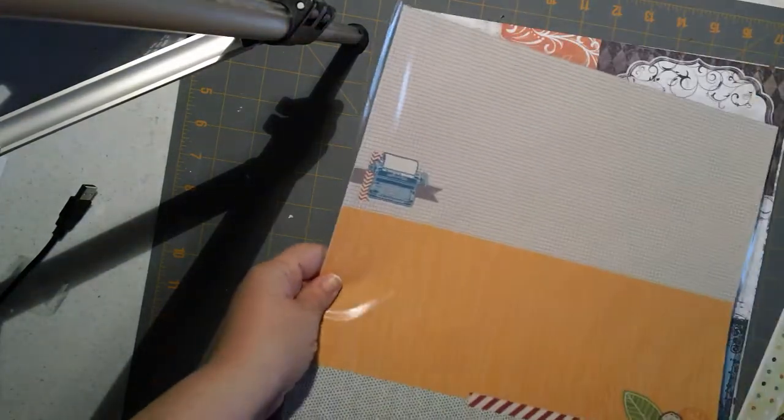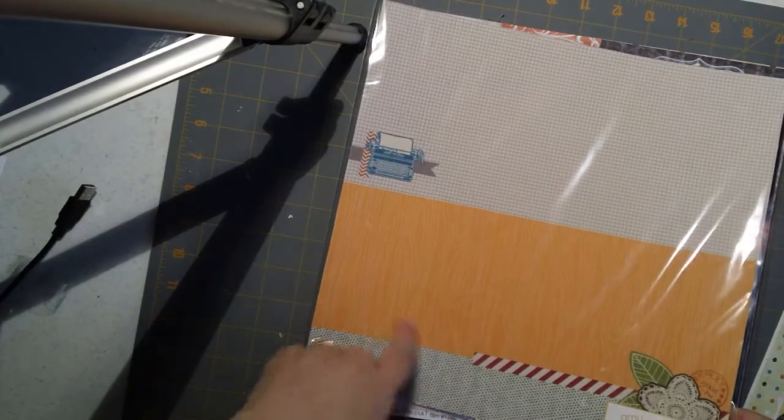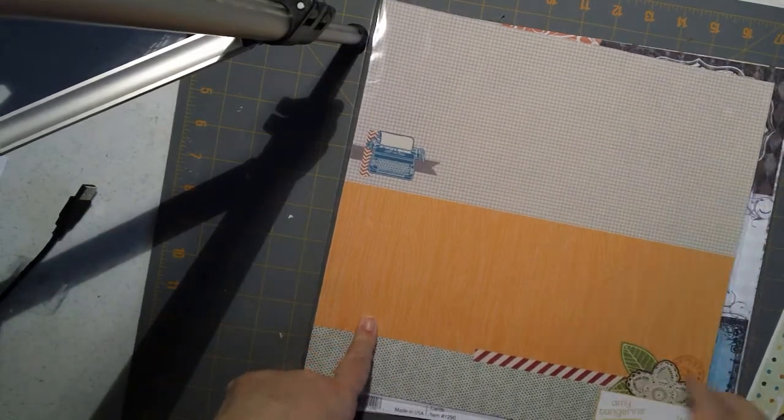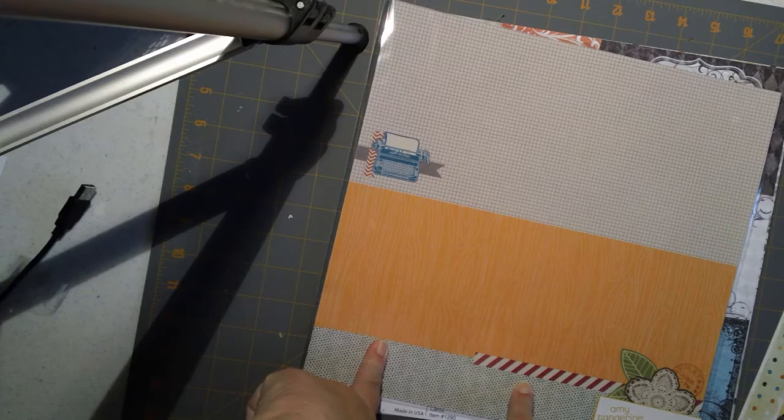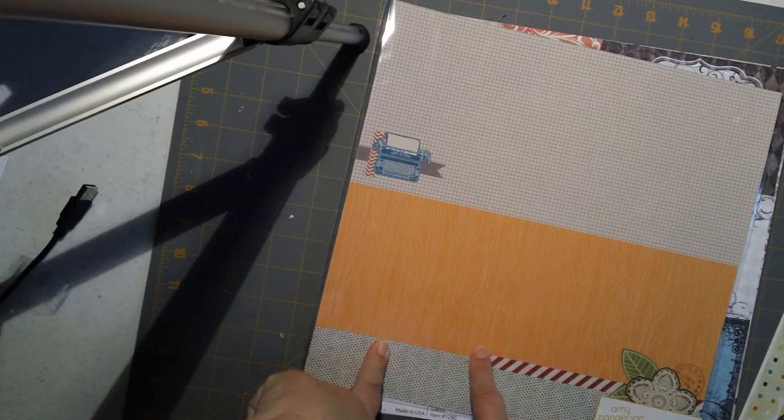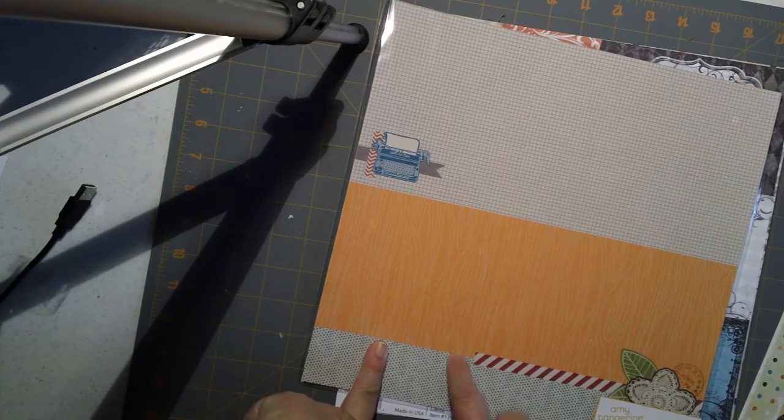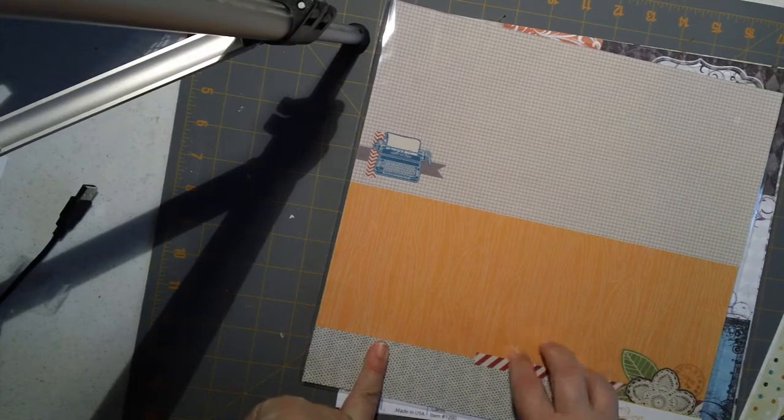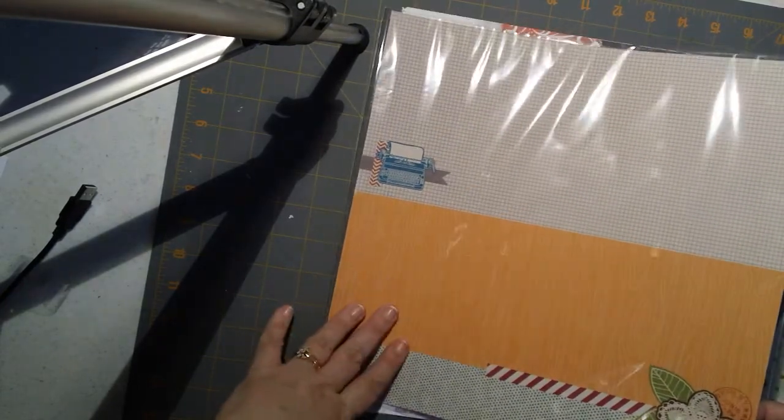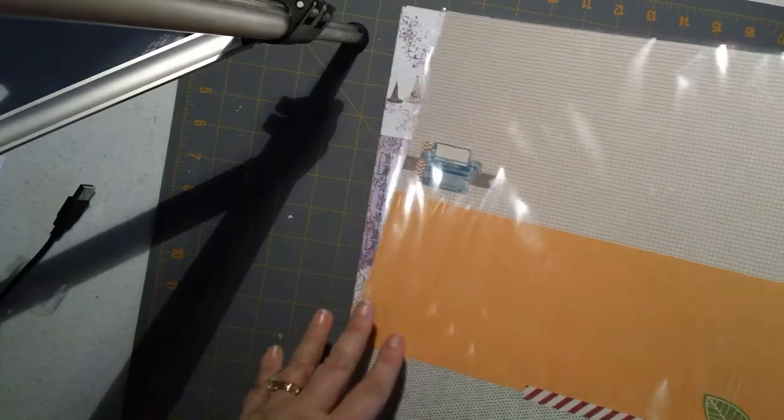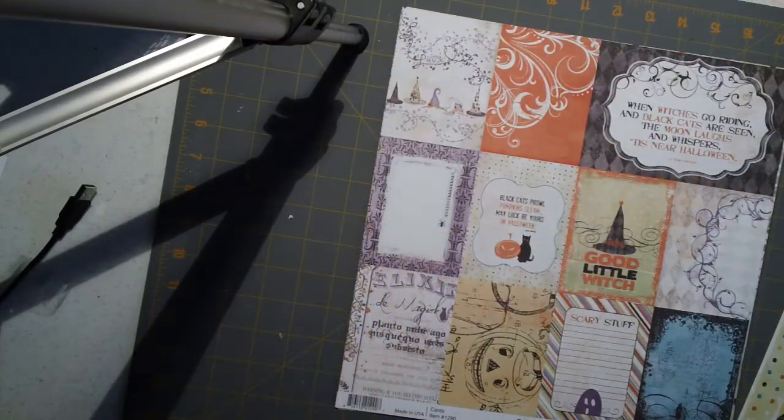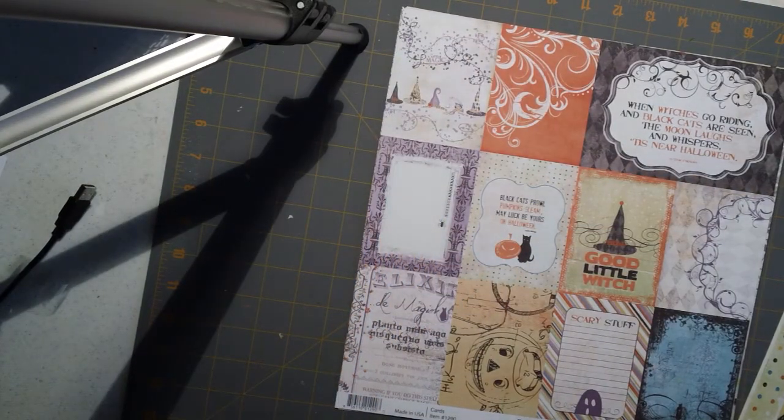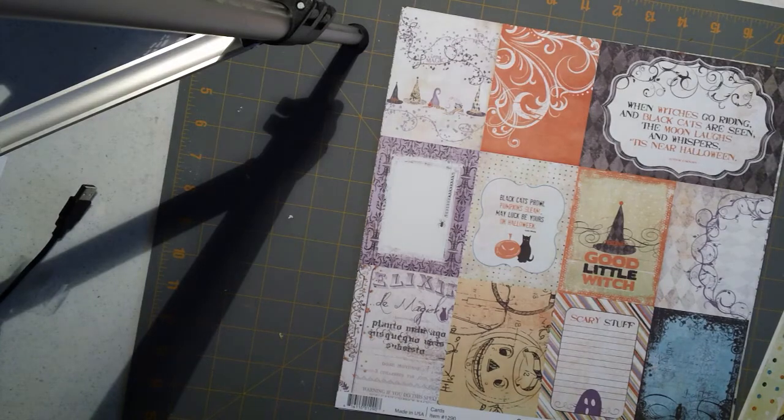This is actually the fabric paper from Amy Tangerine. I got a couple things to kind of augment my Amy Tangerine stuff that I got before. When I first bought her paper they didn't have very many of the embellishments, so they had a few more so I went ahead and got this. I also got the Remarks sticker pack which I'll show you in a second.